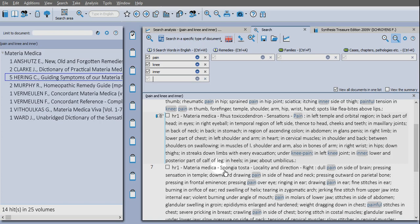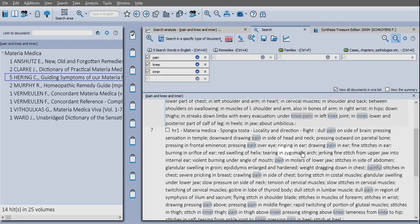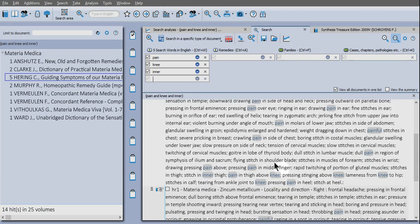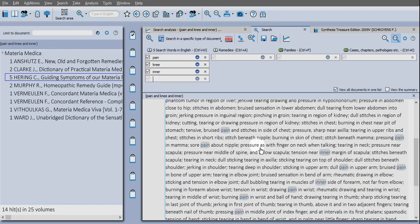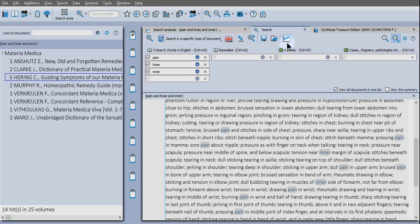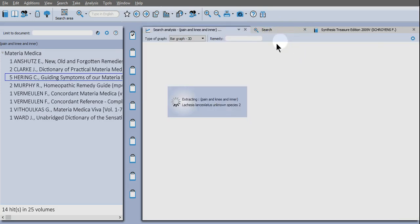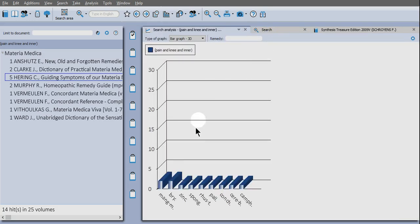Over here we see the remedies and the symptoms as they're described, mostly in Herring. You might be familiar with this already: you can click the bar graph and you will extract a little bar graph of those results.